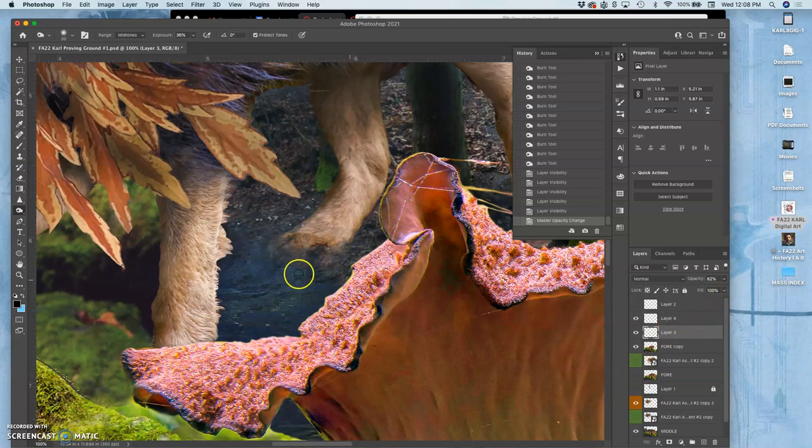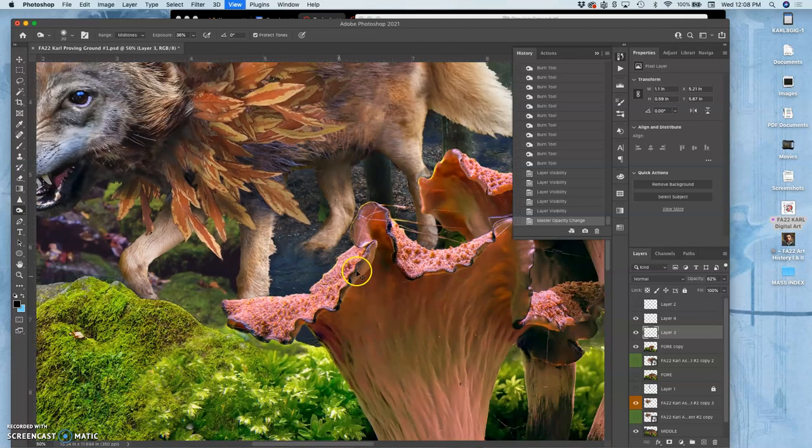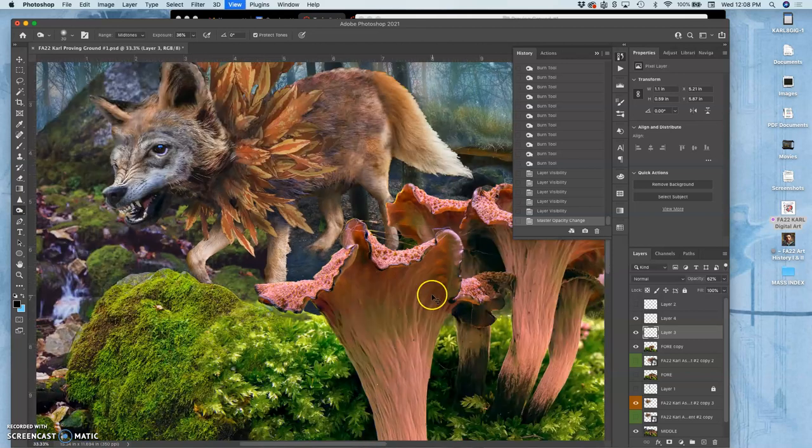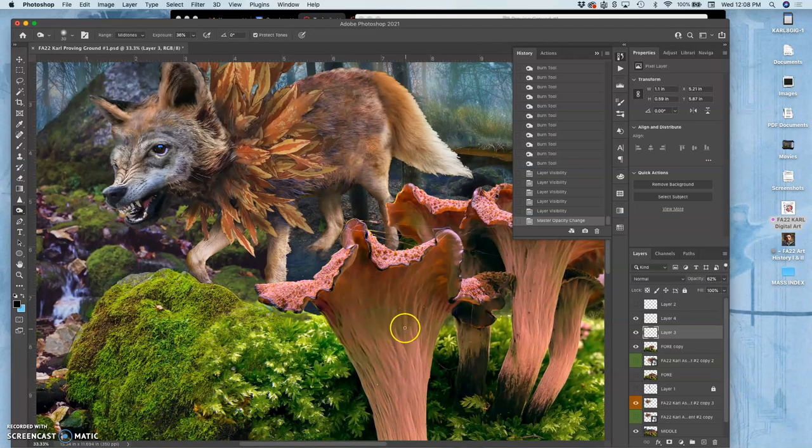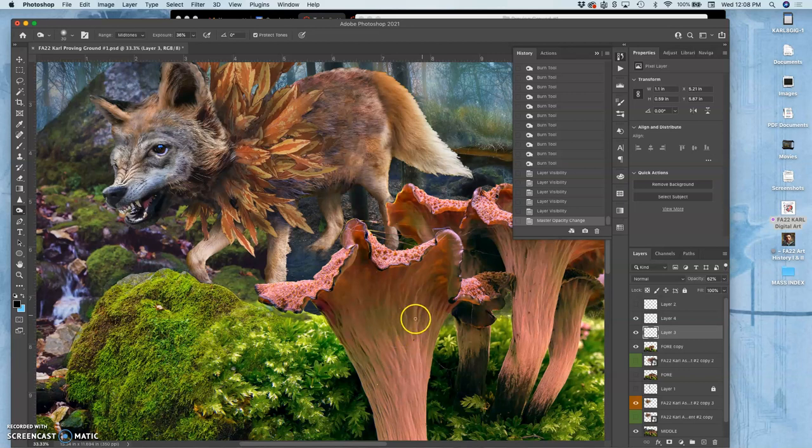This water is kind of too dirty to really have to worry about reflections. But sometimes you want to map a reflection into the water as well and then play with opacity. Okay, so I've got the feet.